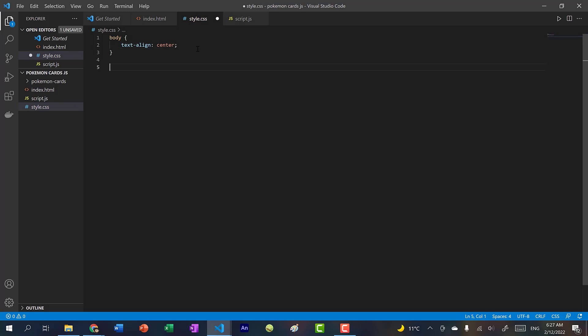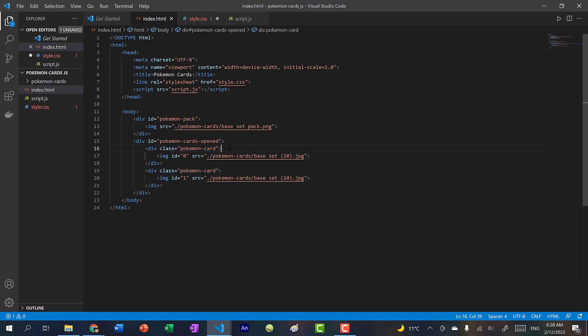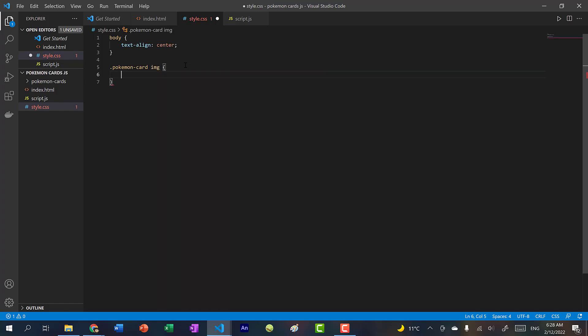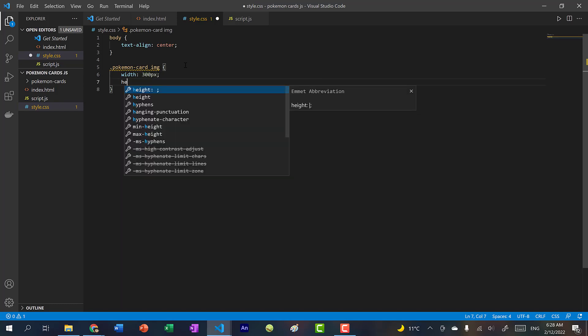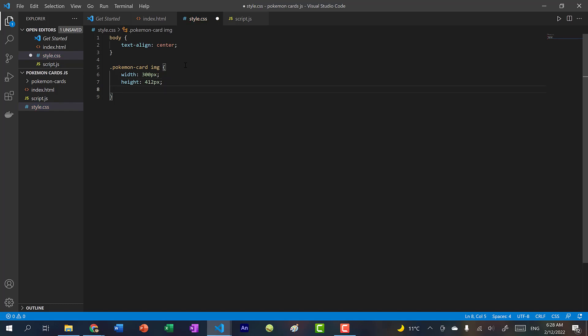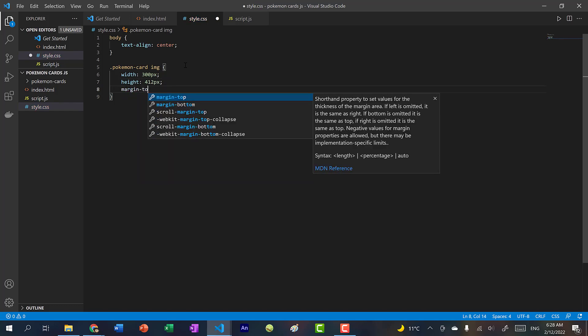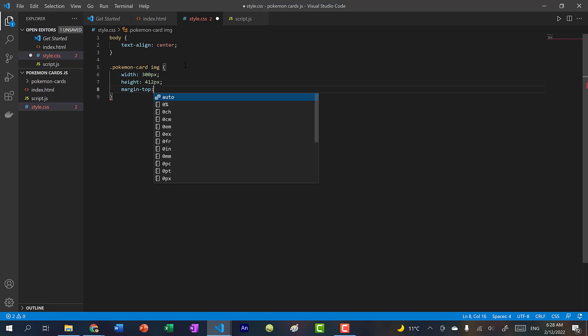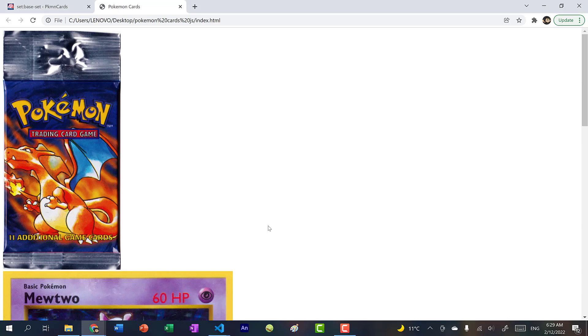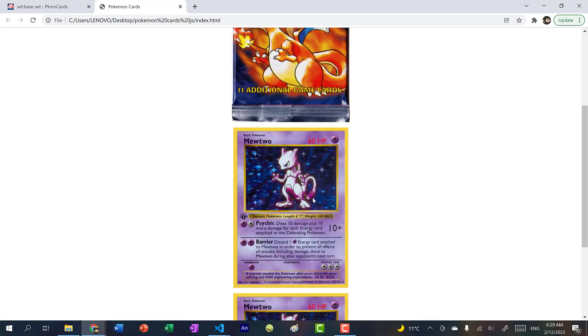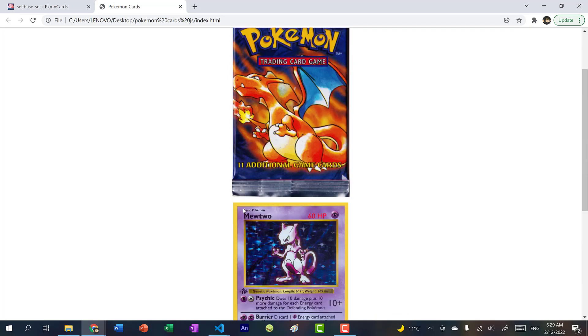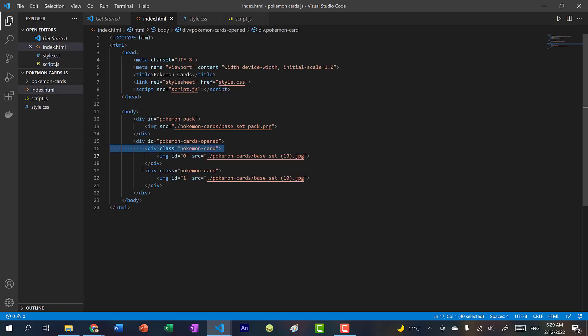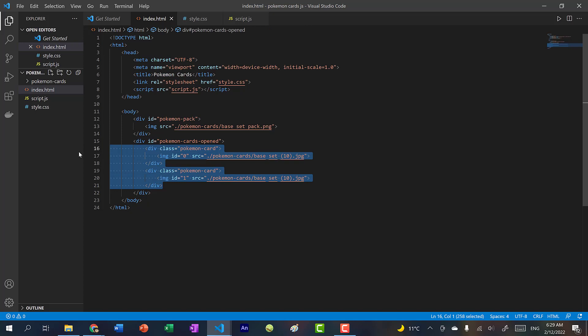And then let's also apply a style for the Pokemon cards. So we're going to do Pokemon card. And we want to style the image within the Pokemon card div. So we want to style this image and not specifically this tag. So we're going to specify all images within Pokemon card. We're going to set the width to 300 pixels, height to 412 pixels. And we're going to apply margin-top. So there's some spacing between the cards. So we're going to put 10 pixels. Alright, now if you save it and refresh, you can see this is what we have.